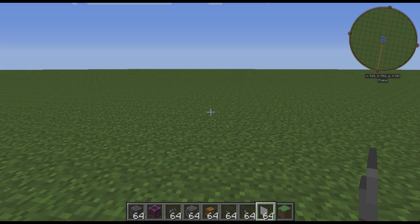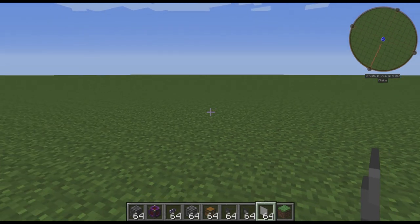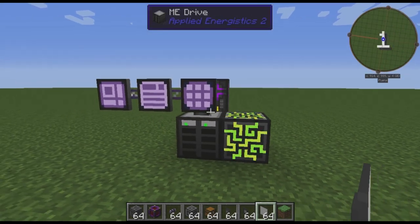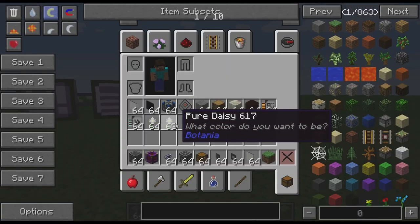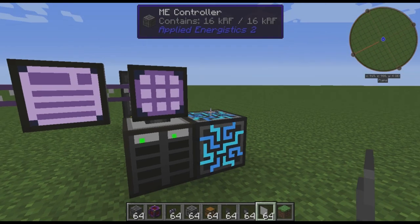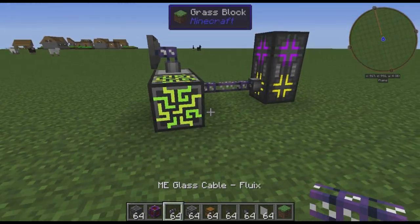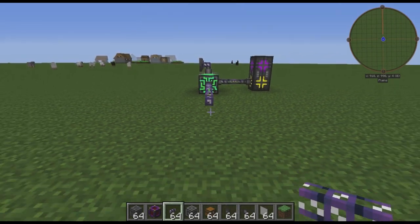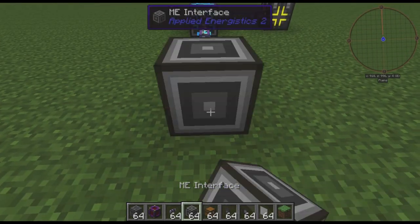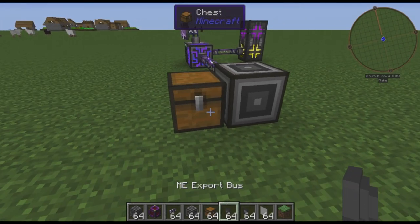Hello, everybody! I have myself a brand new microphone, and I thought I would test it out by doing something a little bit less intensive than a Let's Read of Dwarf Fortress. I'm going to show you how to automate Botania's Pure Daisy with Applied Energistics 2. This way has a lot of advantages over the way I see most people do it with Steve's Factory Manager — the main one being, it's much simpler once you get it working.